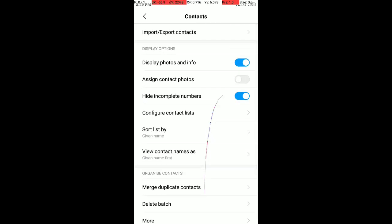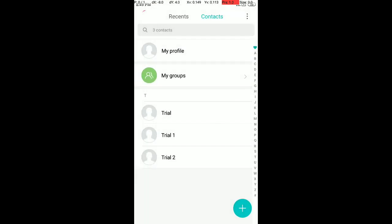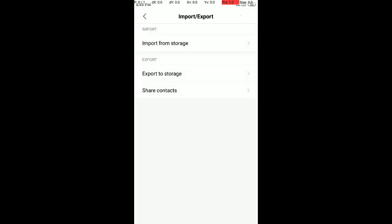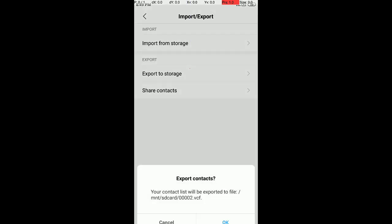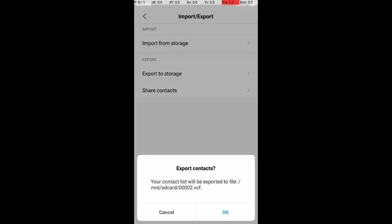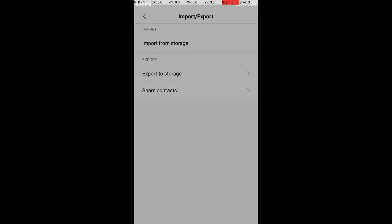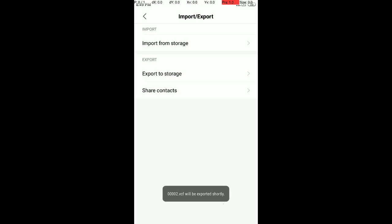Export, import contacts, export to storage, and okay. Export will be done shortly.